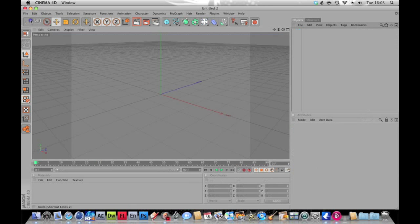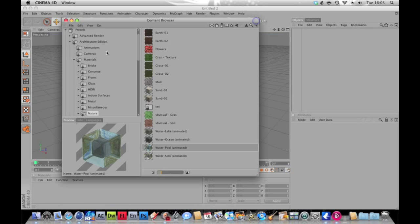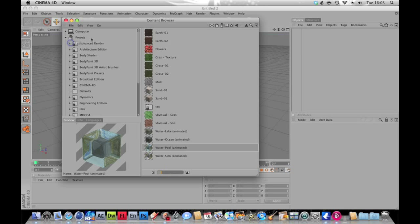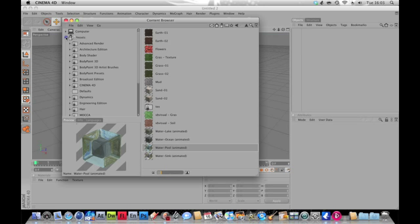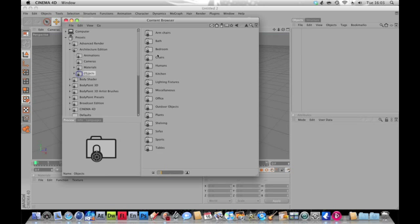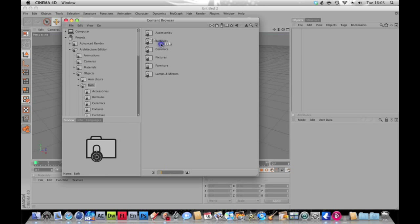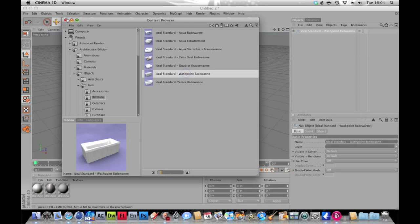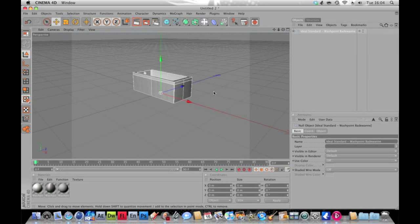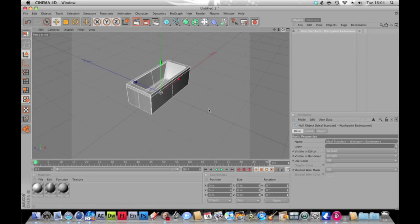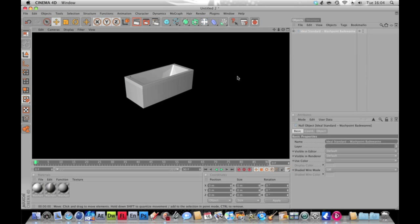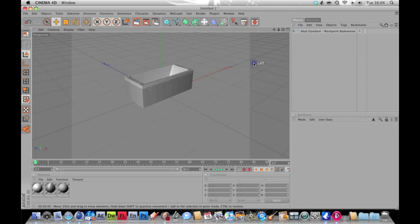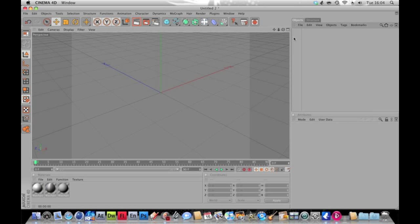So this is the thing, but we just want to make a new project. So I'll show you how to get the bathtub I used, but if you don't have this then I'll show you another way of doing it. If you have it, you want to go to Presets, Architectural Edition, then into Objects, then Bath, Bathtubs, and I just use the Ideal Standard. Just double click on that and it imports in, and tada we have a bathtub that you can just quickly render out.